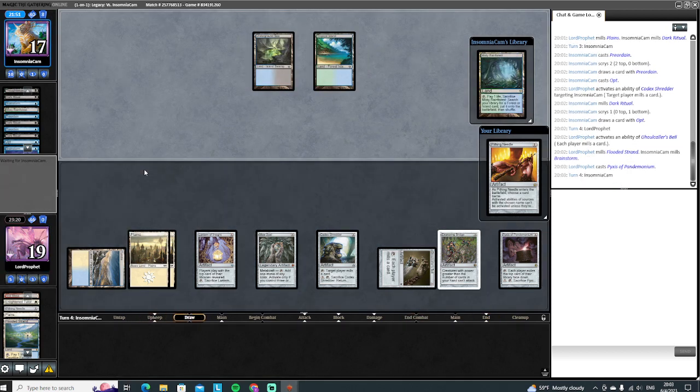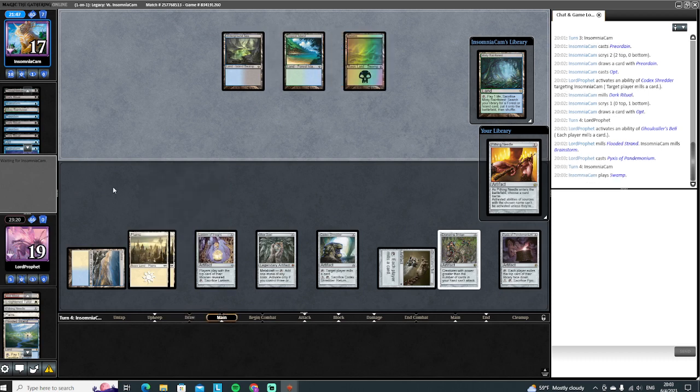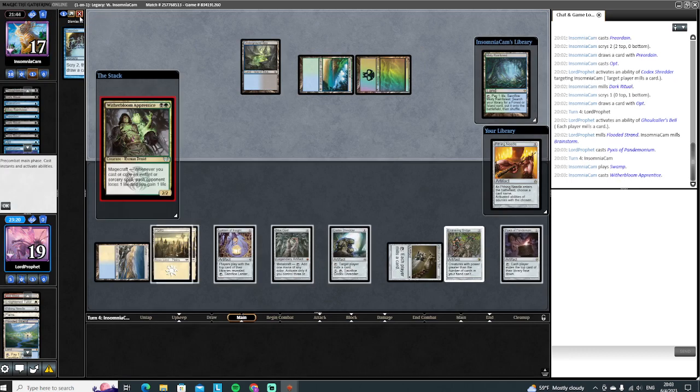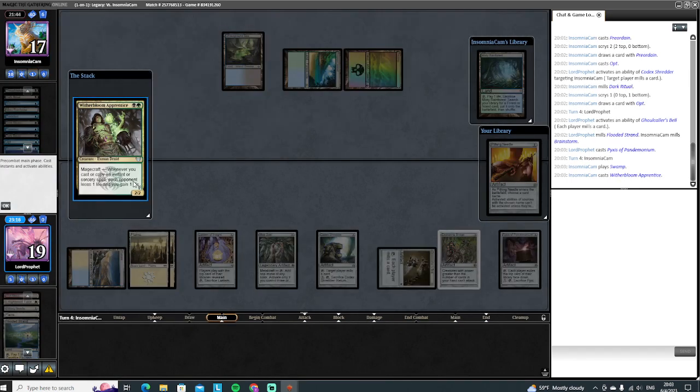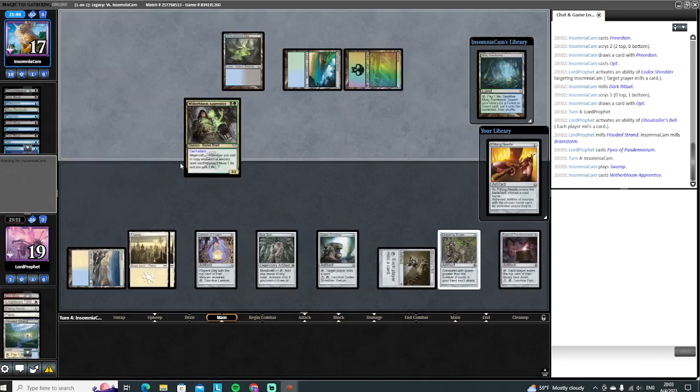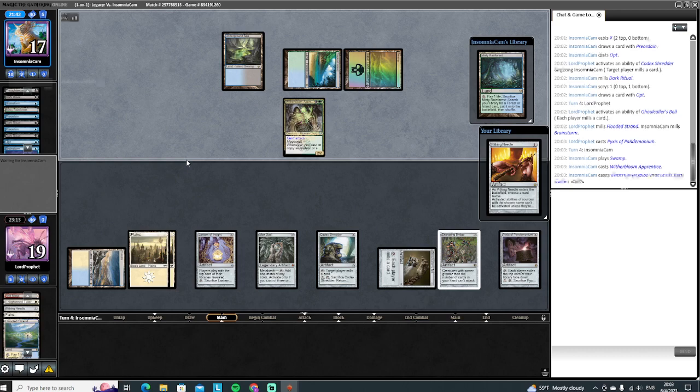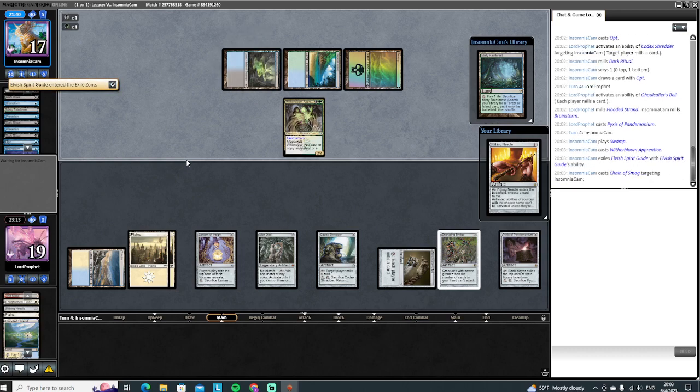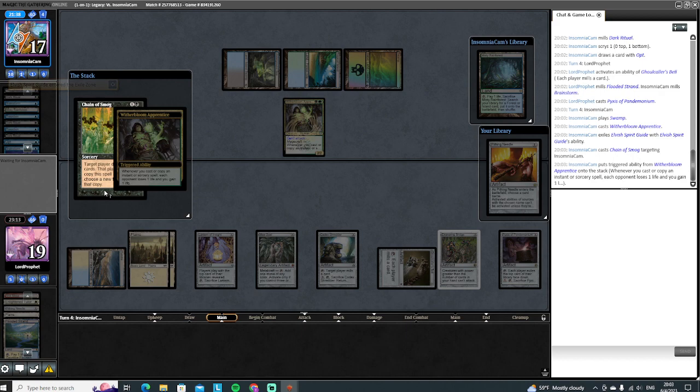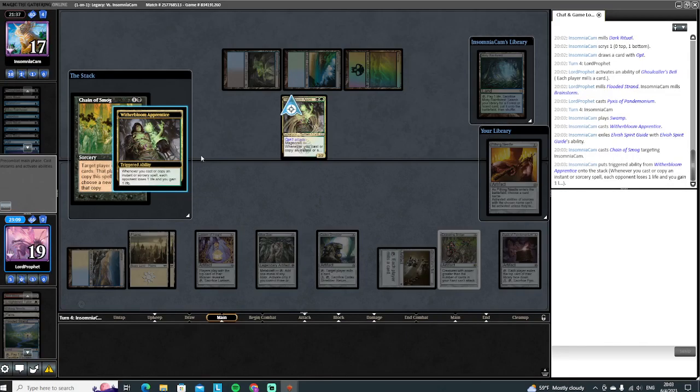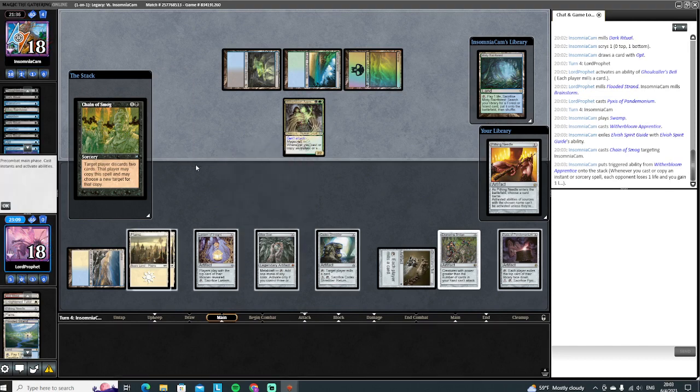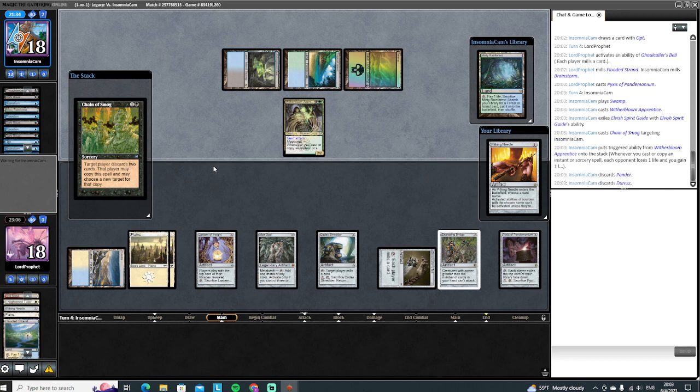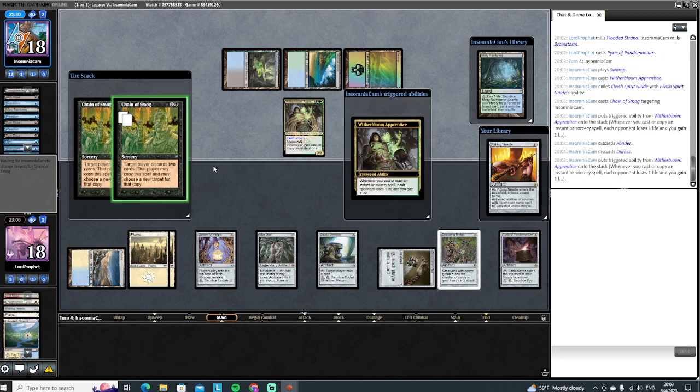They're drawing that land. There's no land on top, so they're probably going to cast Preordain. Witherbloom Apprentice—whenever you cast a spell, copy it for free. Okay, well that's a problem. Oh yeah, they're just gonna go off here with Chain of Smog. We're gonna make them take some time off the clock. I'm a petty bitch, what can I say.